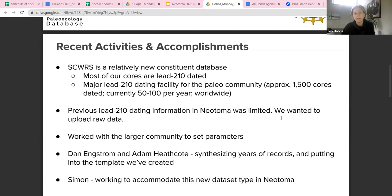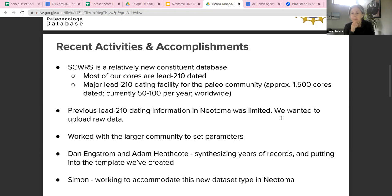The St. Croix Research Station has a Pb-210 dating facility where we date cores for the larger paleo community, so what we're interested in uploading goes beyond just our own work. Dan Engstrom, who's now retired from the research station, started the Pb-210 dating lab — he estimates we've dated over 1,500 cores. We're currently dating about 50 to 100 cores per year, and we have people sending us cores from around the world.